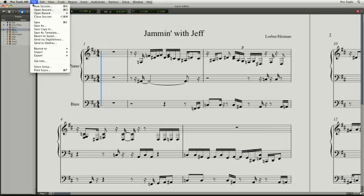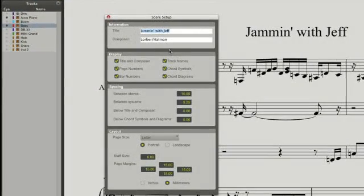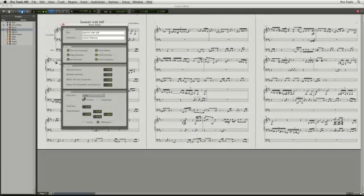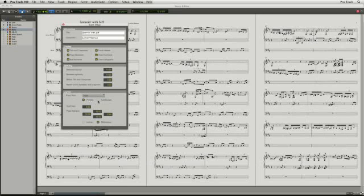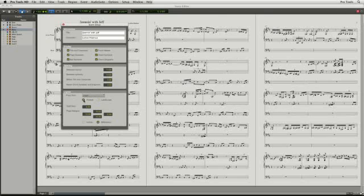The score setup gives you control of your score information, display, spacing and layout parameters. Getting your score ready for printing has never been this easy.